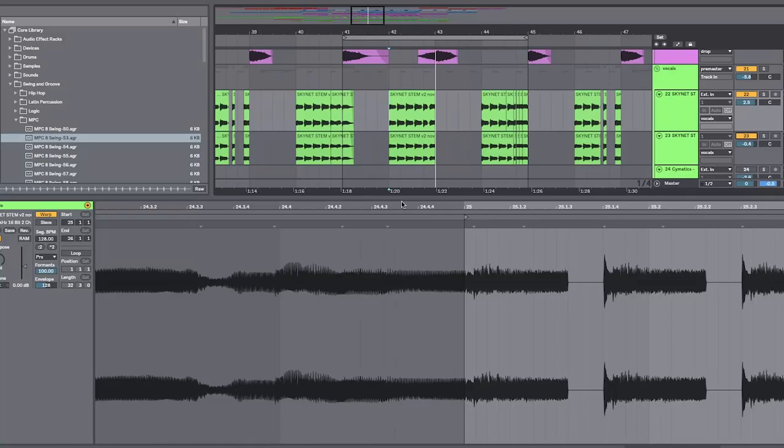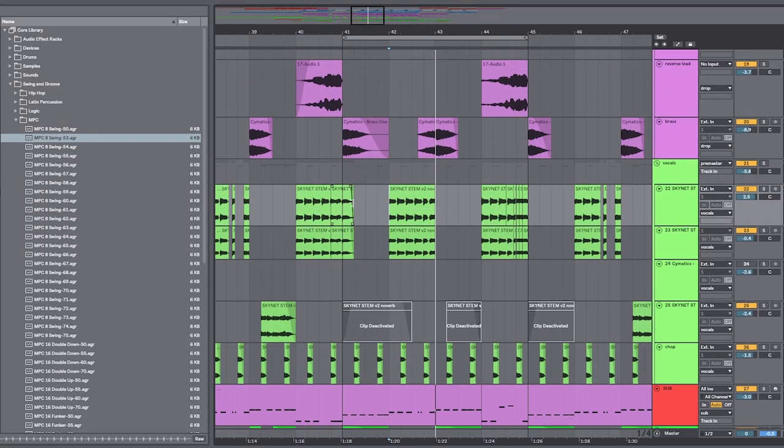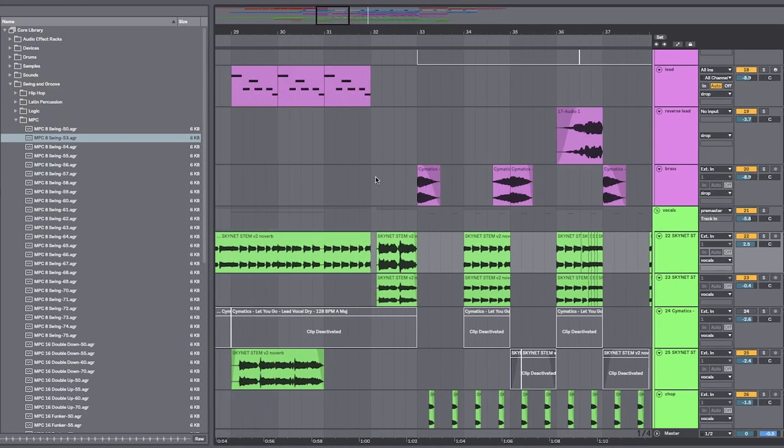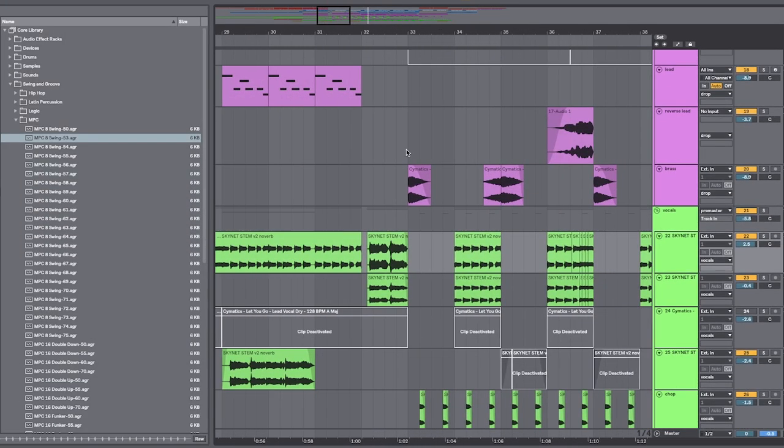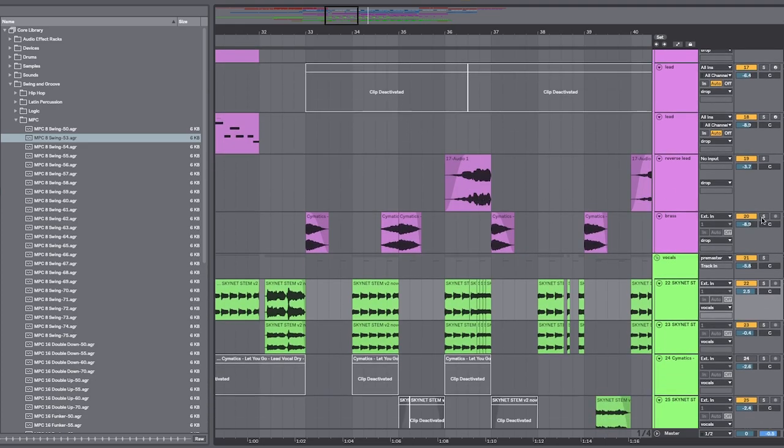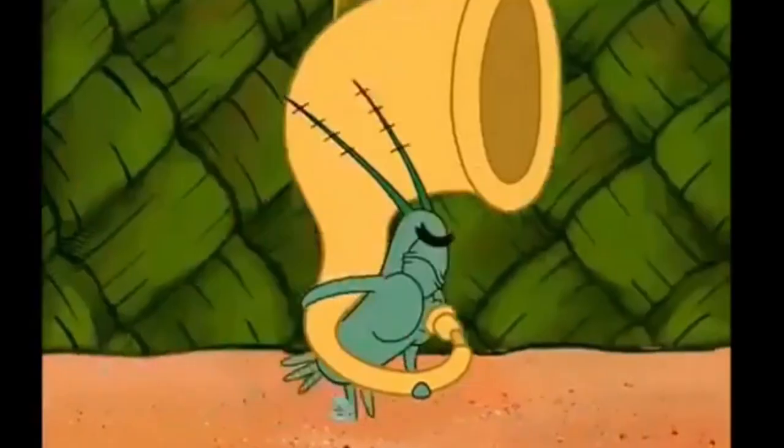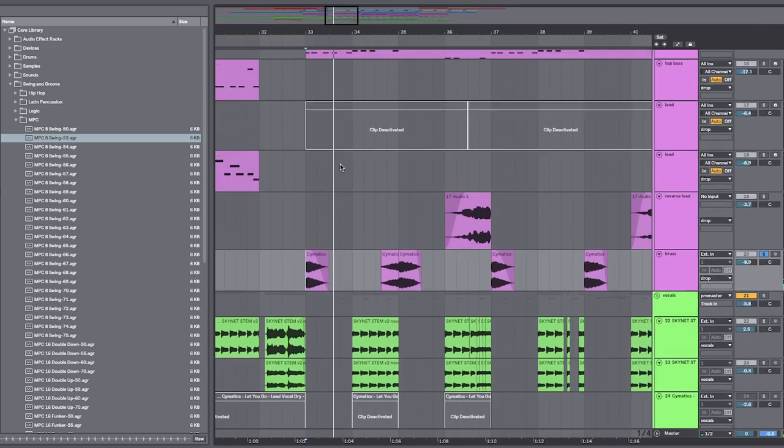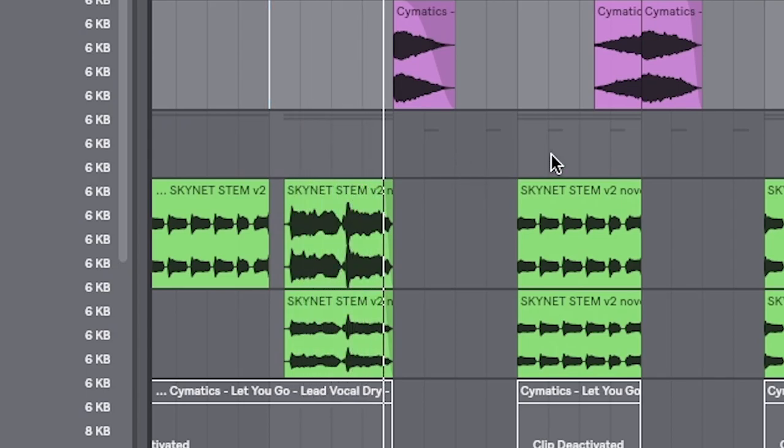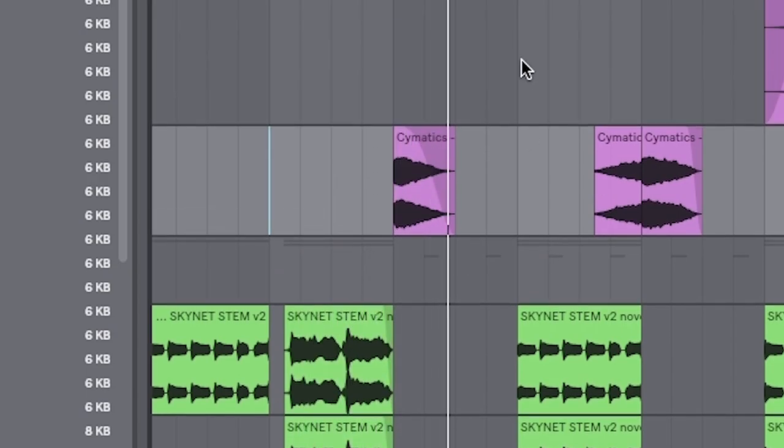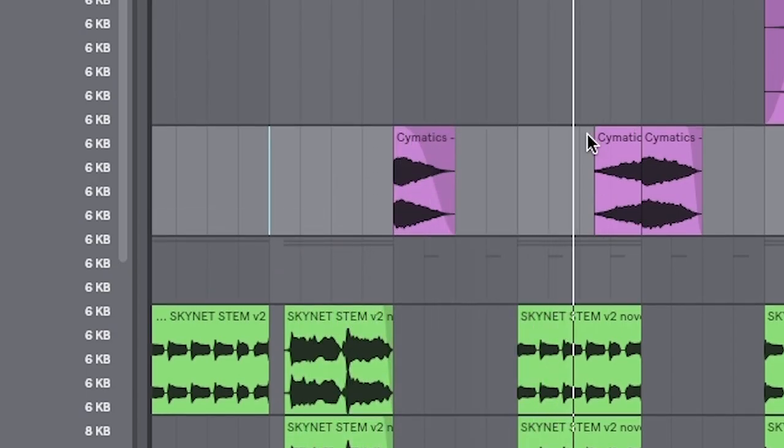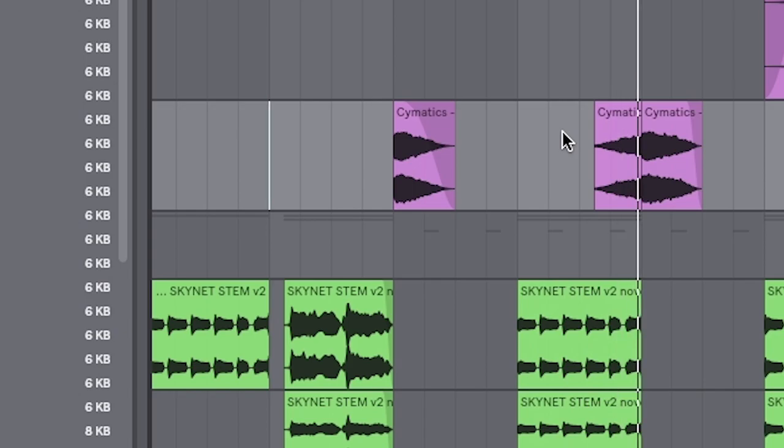And you'll find that layered vocal effect a lot in Slap House. Last but not least. Very, very important for these kind of drops. Is you want to find a brass hit. Something like this. And you place that at the beginning of the bar. And it just adds that final little punch for once you get into the drop. That's so dope.